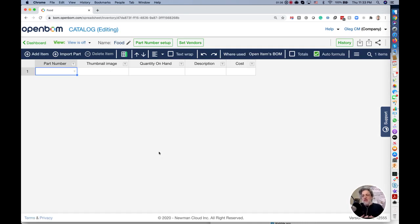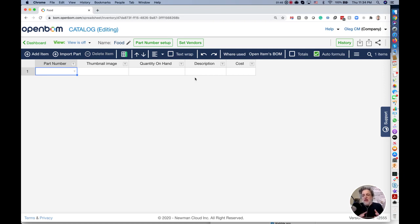You can see that I have default properties that OpenBOM always provides here. I recommend you to leave them. You have part number, thumbnail, quantity, description, and cost.